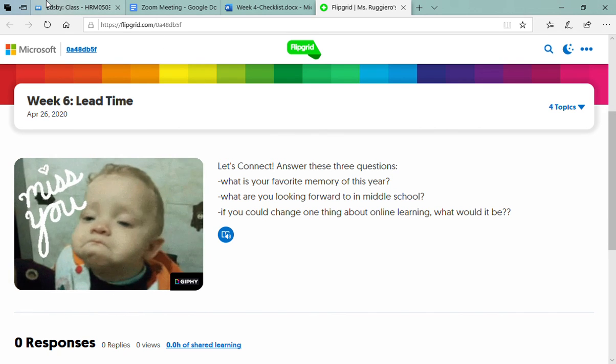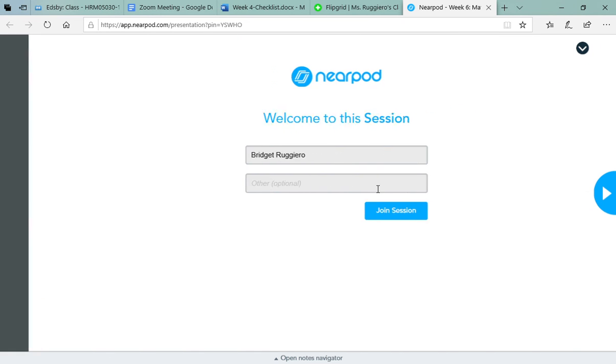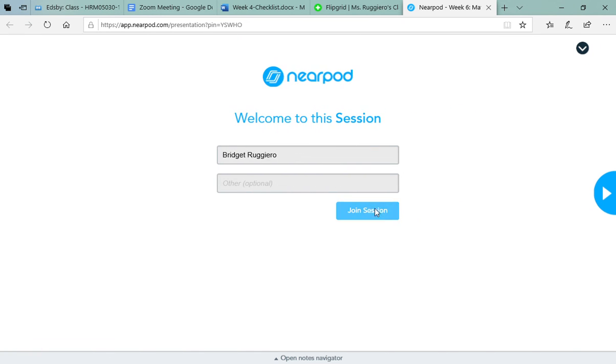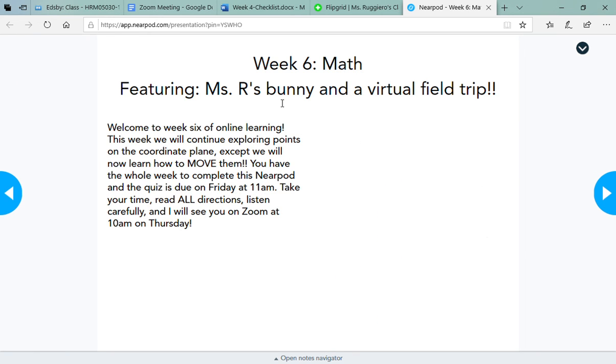For math this week you'll have a Nearpod. This is a really fun Nearpod, an extension on the skill we learned last week, so you'll be working on the coordinate plane again. So when you get into Nearpod you'll put your name in, you'll click join session, and this week is featuring Miss R's bunny and a virtual field trip.